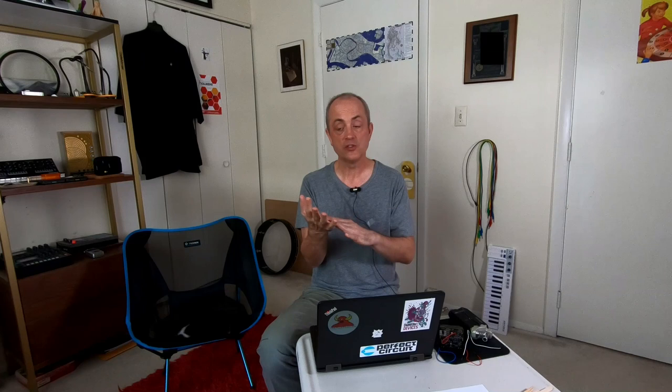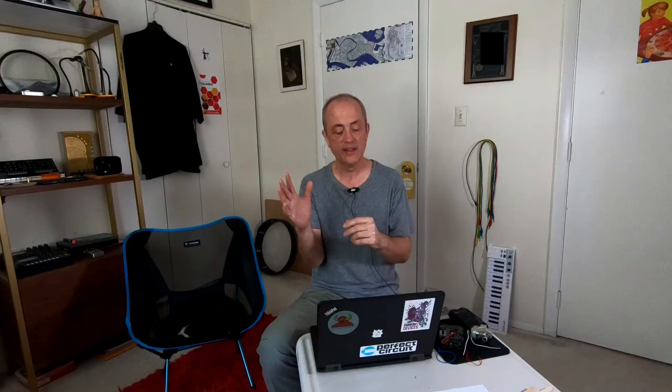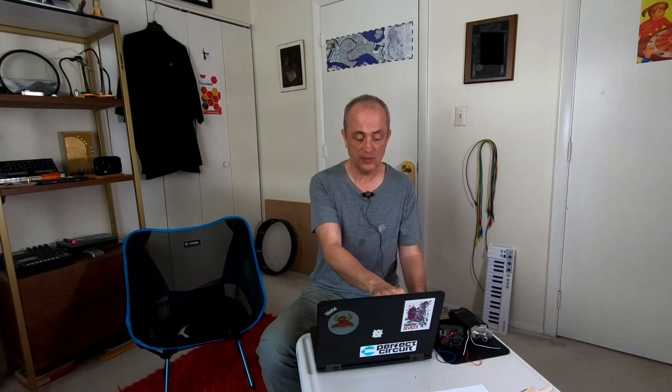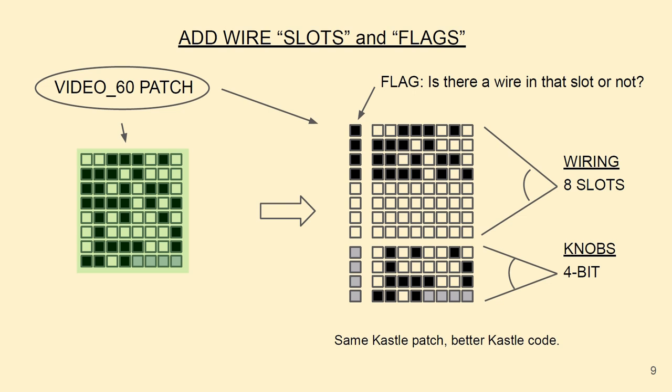From there, we're going to add in wire slots and wire flags. The slot is just going to be a place where you can put another wire. Instead of just four, I'm going to go ahead and move it up to eight wiring slots. A flag is going to be one of those either black or white bit codes that tells us whether there's really a wire there or not. That's going to give us a route to being able to randomize things. If I want to have the original video 60 patch, I can convert that to this newer type of patch with the flags and the eight slots. Then there are four empty slots that we're not using in this patch.